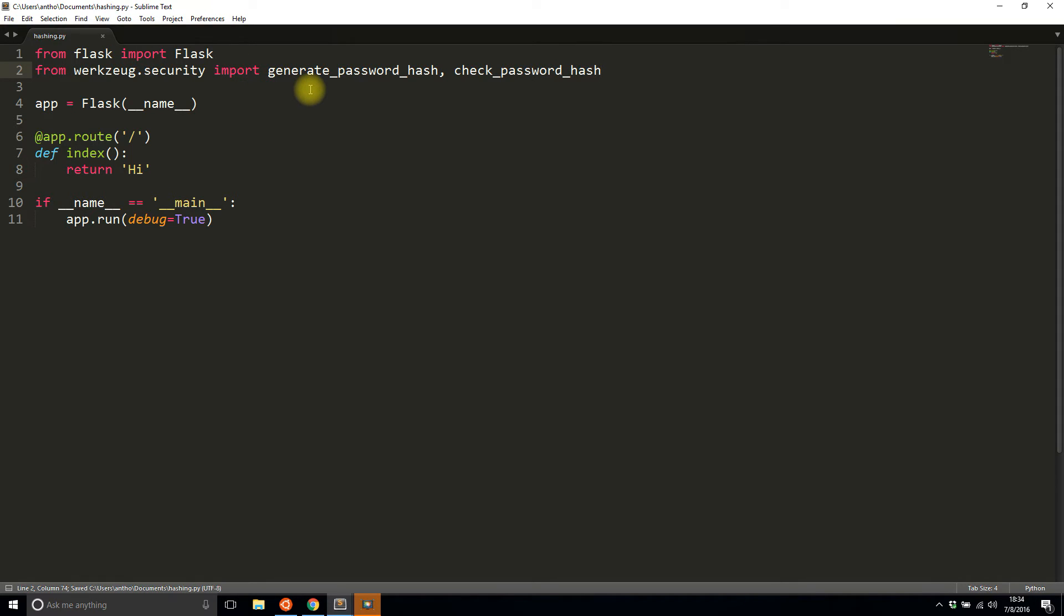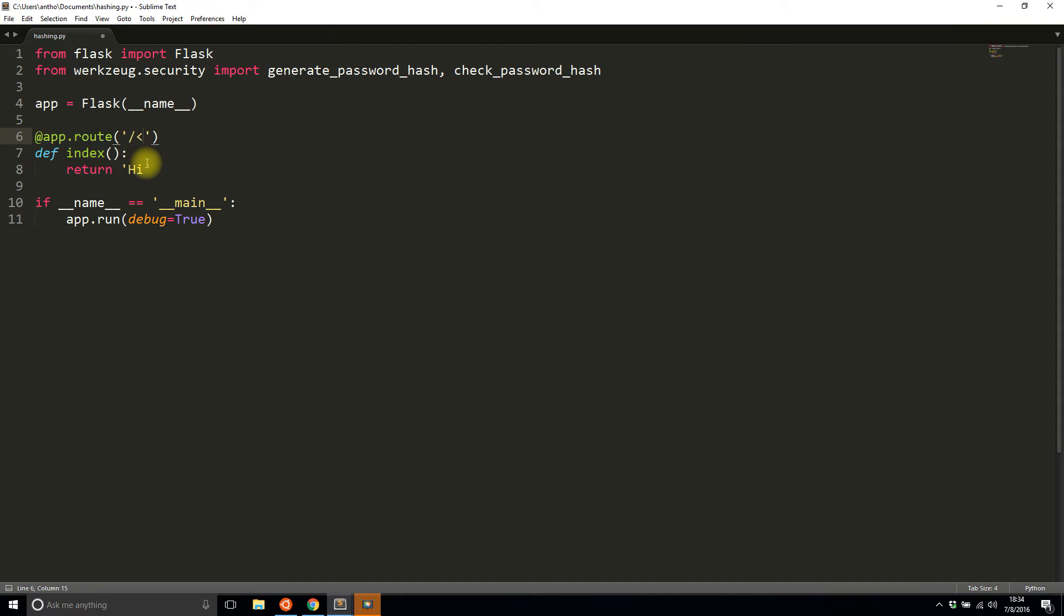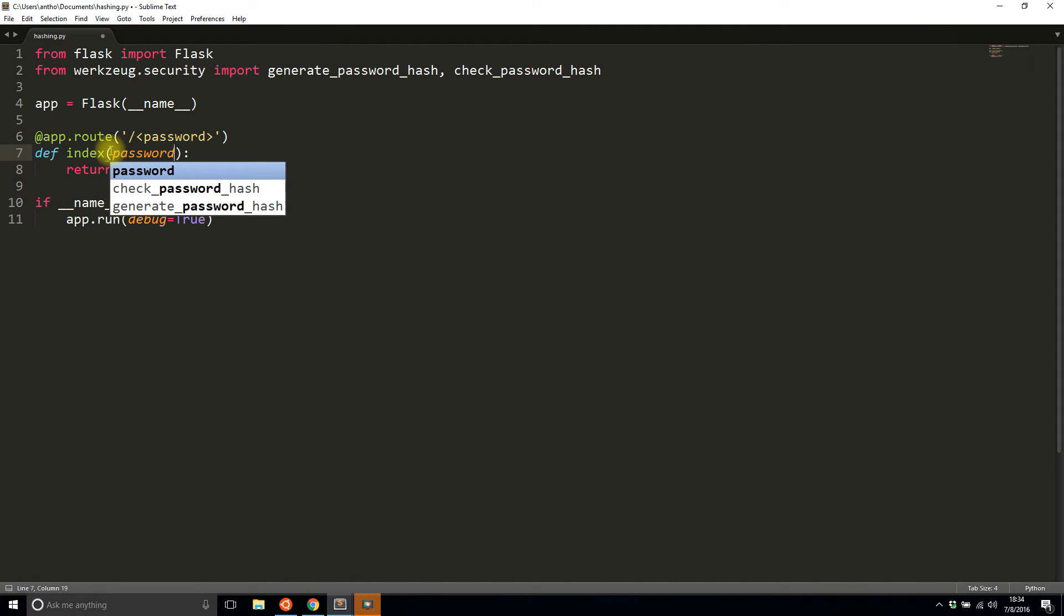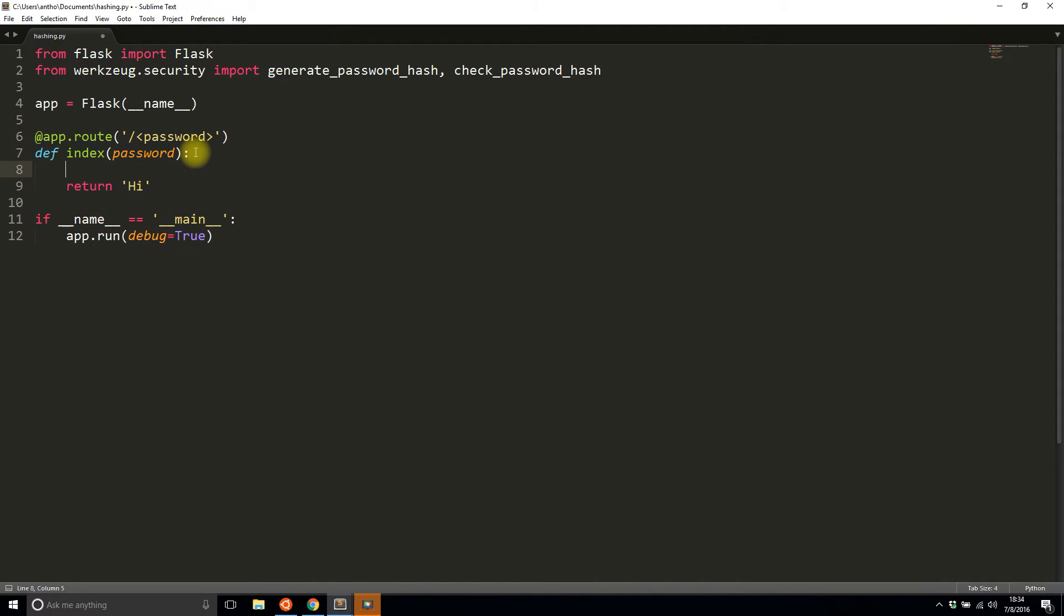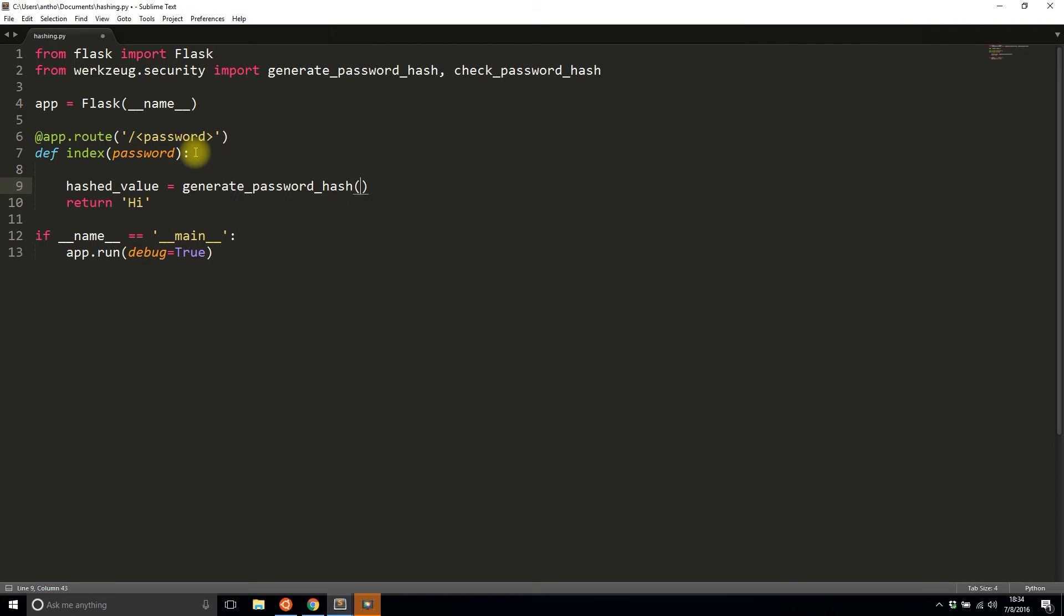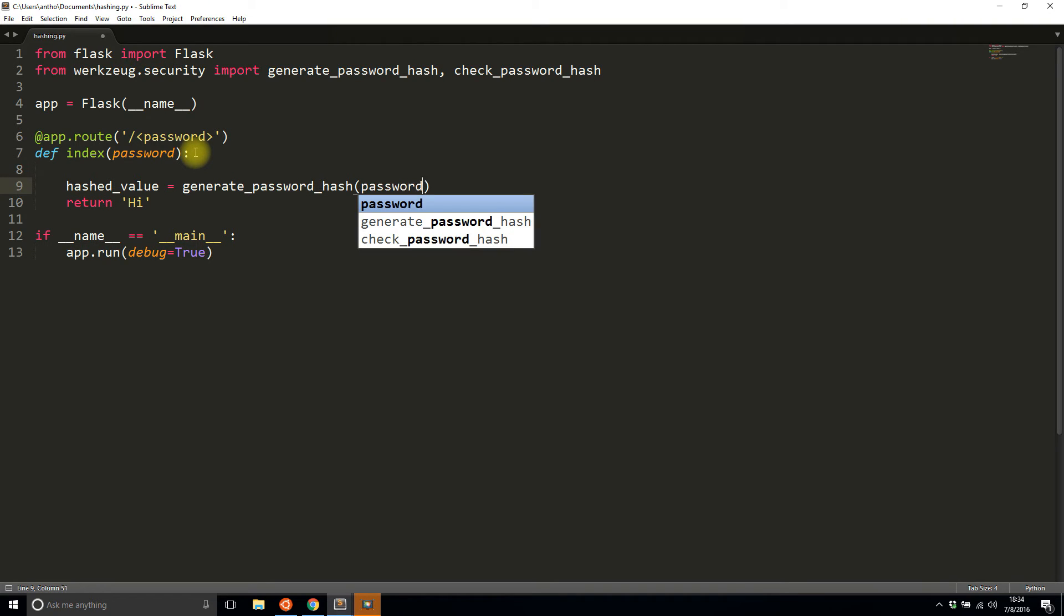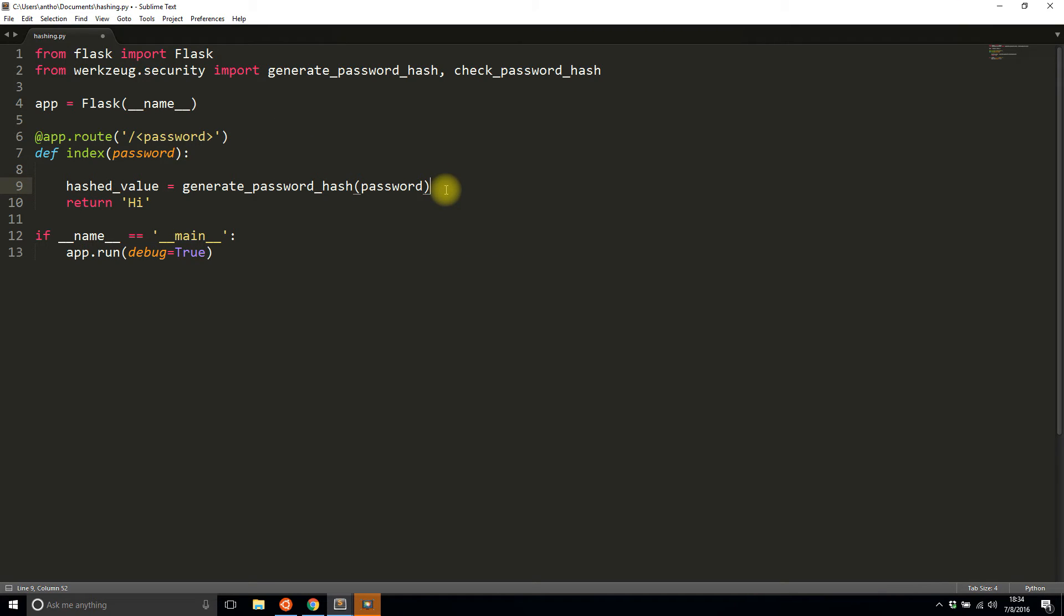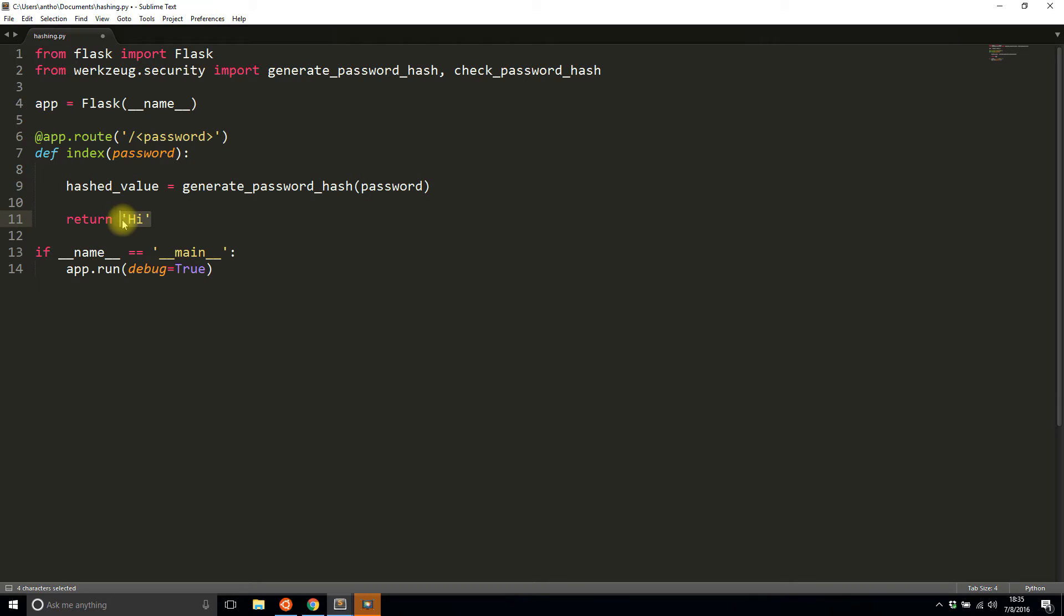Now that you have these two functions, you can actually generate a password and then check a password by comparing it to the hash that was generated before. With this route I'll take in a value, let's just call it password. Whatever password gets passed in, I'm actually going to hash it. So I'll say hashed_value equals generate_password_hash. You don't have to pass in anything other than the password. In a moment I'll tell you what else you can pass in, but for now password will be fine. Then I simply want to return this hashed value so we can take a look at it.